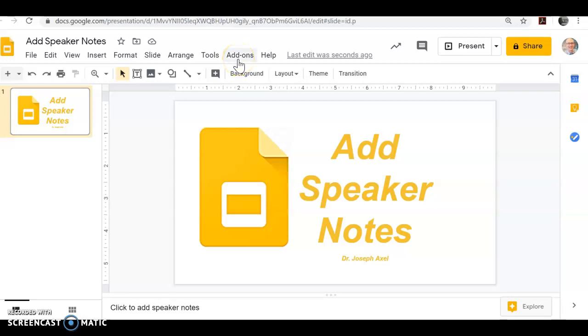Hey, this is Dr. Joe, and let's add some speaker notes to some Google Slides. Google makes it super easy.